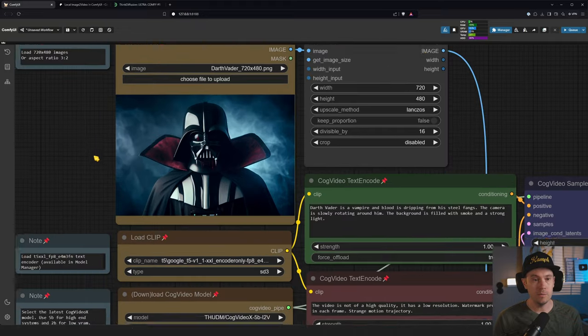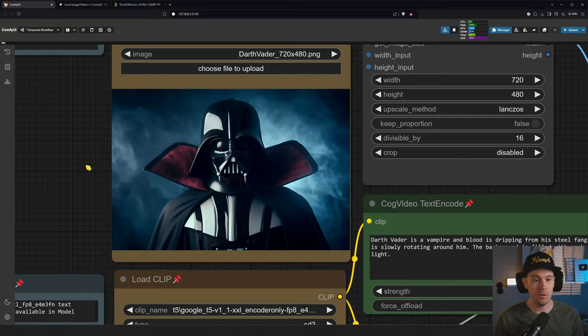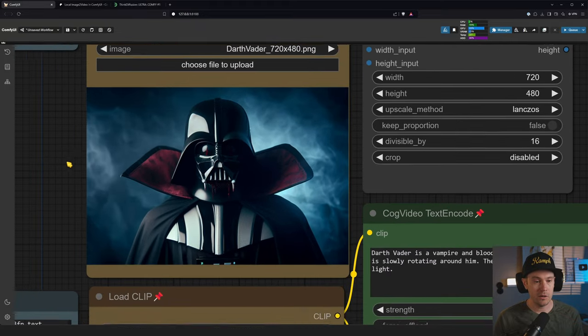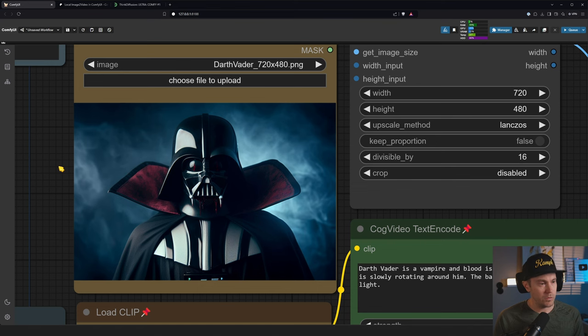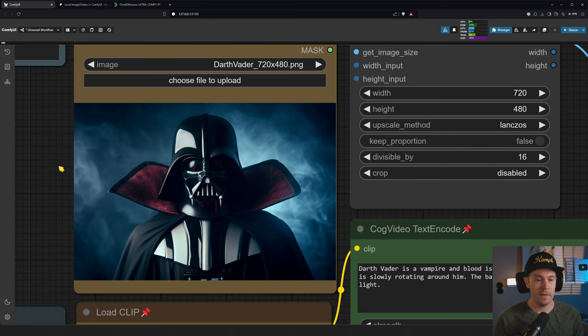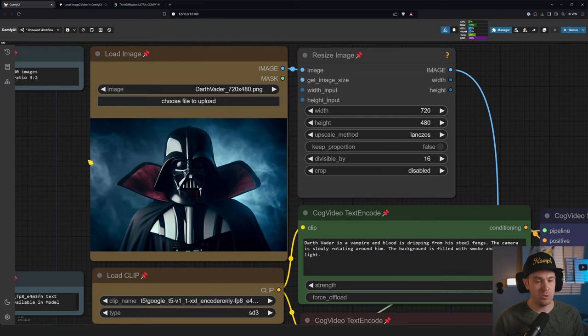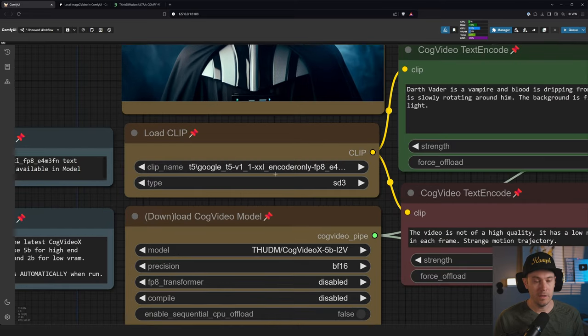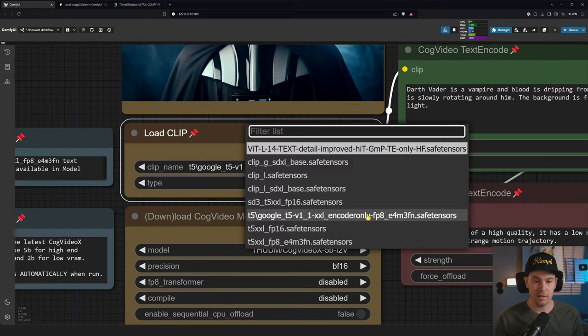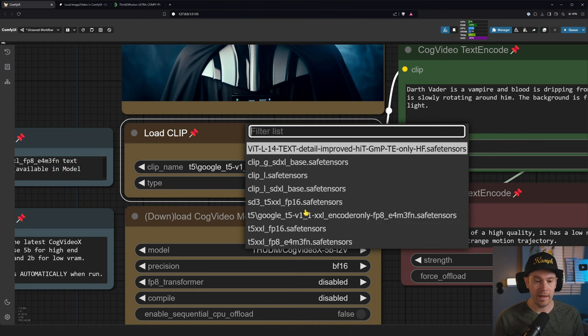Let's check out what's going on here. We have loaded an image I created with, I think it's from one of my older videos where I generated Darth Vader as a vampire. He is in a 3 by 2 aspect ratio, so 720 by 480. We're then loading this model here, so this is the FP8 text encoder.